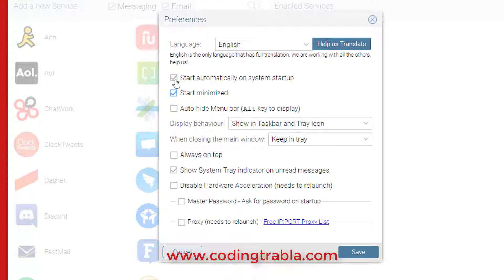Nope, we don't need that. Great — click the save button.